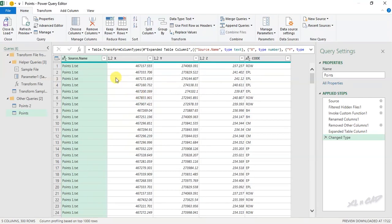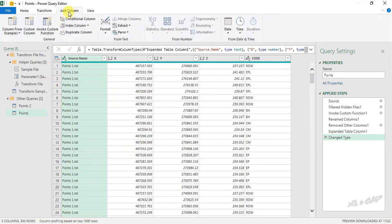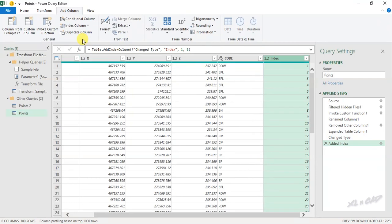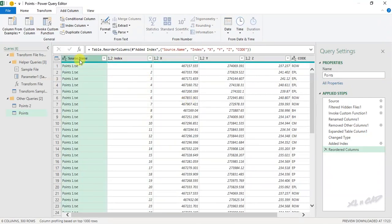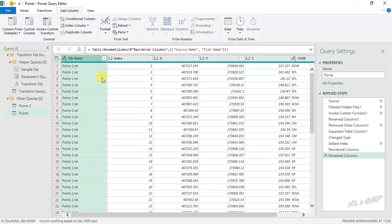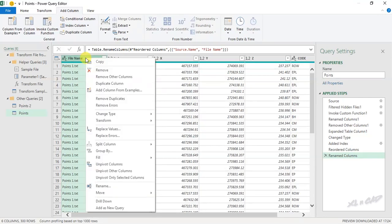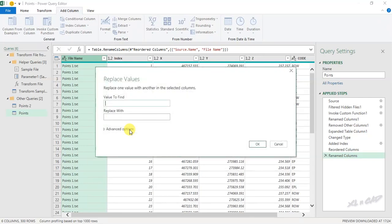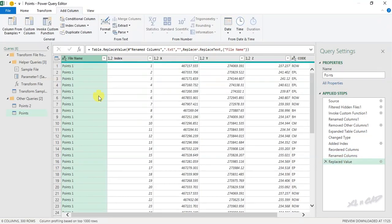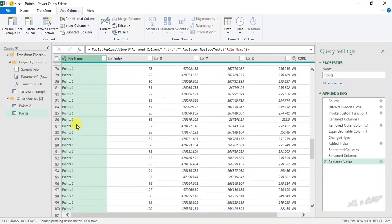Now if you want to add a new column for serial numbers, add column, index column, from 1. You can also modify the column headers if you want to. I will change this column header to file name. To remove .txt from the file names, right click on the column, replace values, type in .txt, ok. .txt has been removed from the file names.